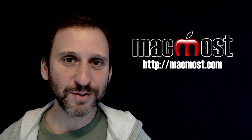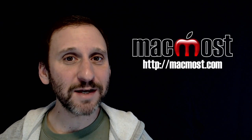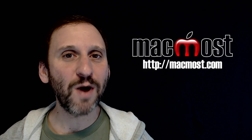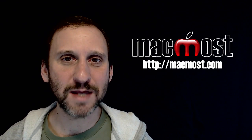Hi, this is Gary with MacMost.com. On today's episode let's take another look at how you uninstall apps in Mac OS X.